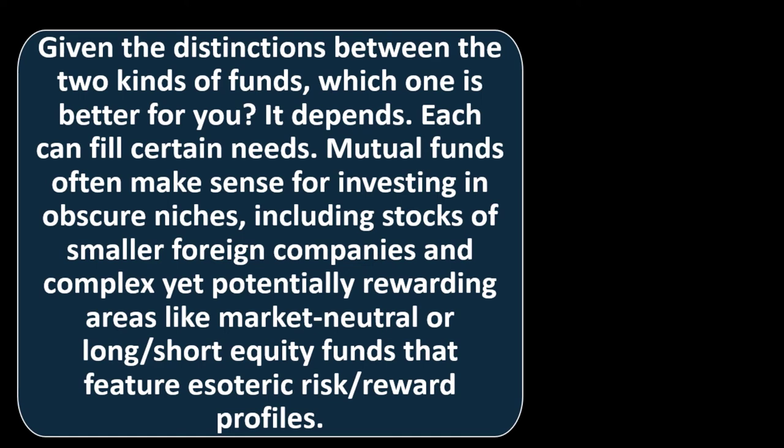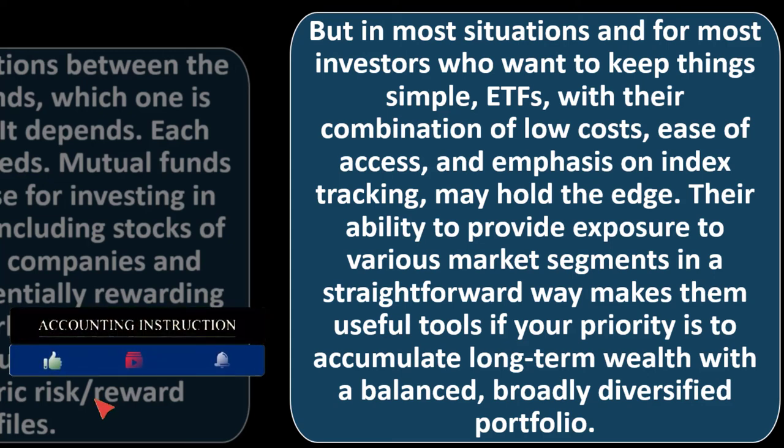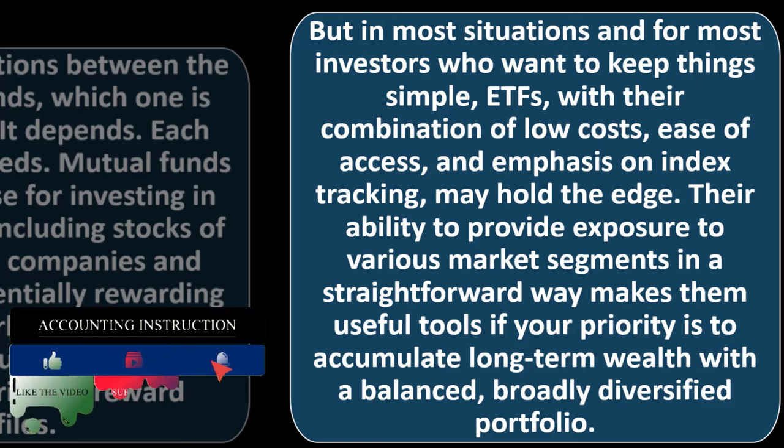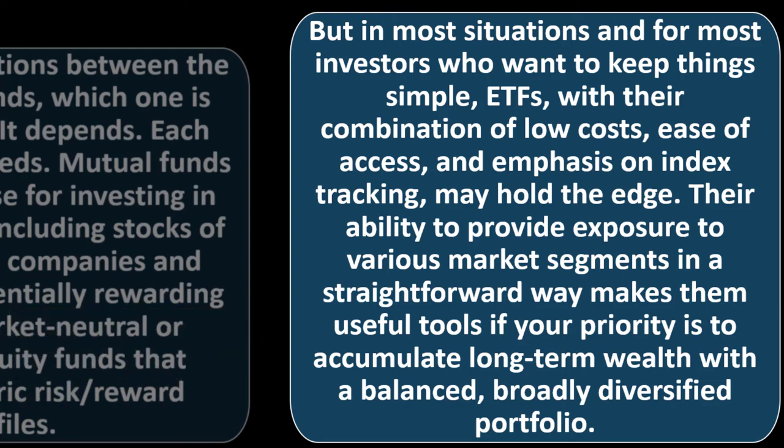What's the bottom line? Given the distinctions between the two kinds of funds, which one is better for you? It depends. Each can fill certain needs. Mutual funds often make sense for investing in obscure niches including stocks and smaller foreign companies and complex yet potentially rewarding areas like market neutral or long-short equity funds with esoteric risk-reward profiles. But in most situations and for most investors who want to keep things simple, ETFs with their combination of low costs, ease of access, and emphasis on index tracking may hold the edge. Their ability to provide exposure to various market segments in a straightforward way makes them useful tools if your priority is to accumulate long-term wealth with a balanced, broadly diversified portfolio.